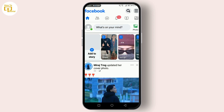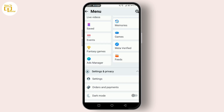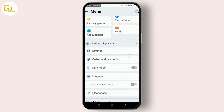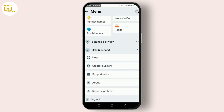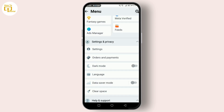Once you're in the Facebook Lite app, tap on the three horizontal lines located at the top right corner of your screen. This will open the menu. Scroll down through the menu and look for Settings and Privacy. You'll see the Settings option — tap on it.